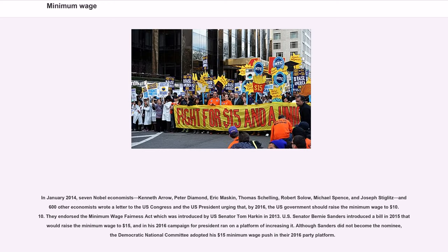In January 2014, seven Nobel economists — Kenneth Arrow, Peter Diamond, Eric Maskin, Thomas Schelling, Robert Solow, Michael Spence, and Joseph Stiglitz — and 600 other economists wrote a letter to U.S. Congress and the U.S. President urging that by 2016 the government should raise the minimum wage to $10.10, endorsing the Minimum Wage Fairness Act introduced by Senator Tom Harkin in 2013. U.S. Senator Bernie Sanders introduced a bill in 2015 that would raise the minimum wage to $15, and in his 2016 campaign for President ran on a platform of increasing it. Although Sanders did not become the nominee, the Democratic National Committee adopted his $15 minimum wage push in their 2016 party platform.